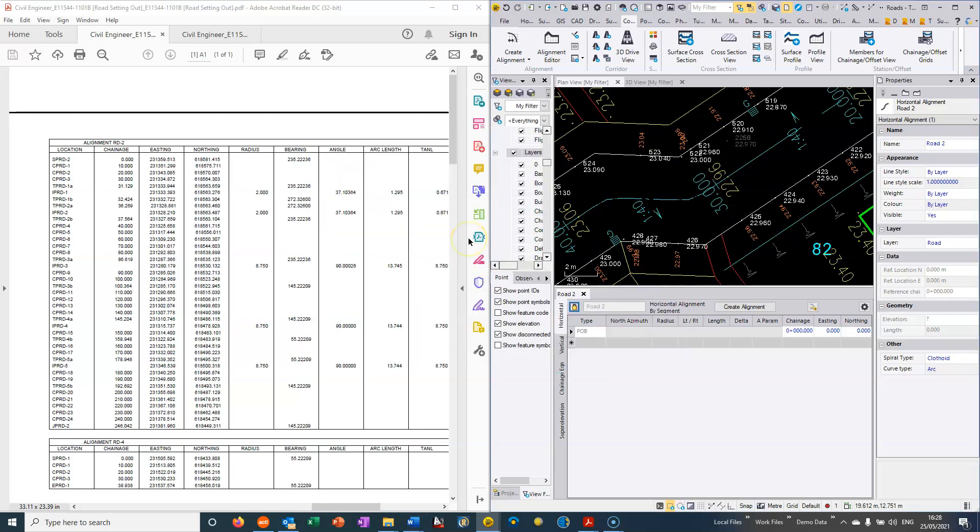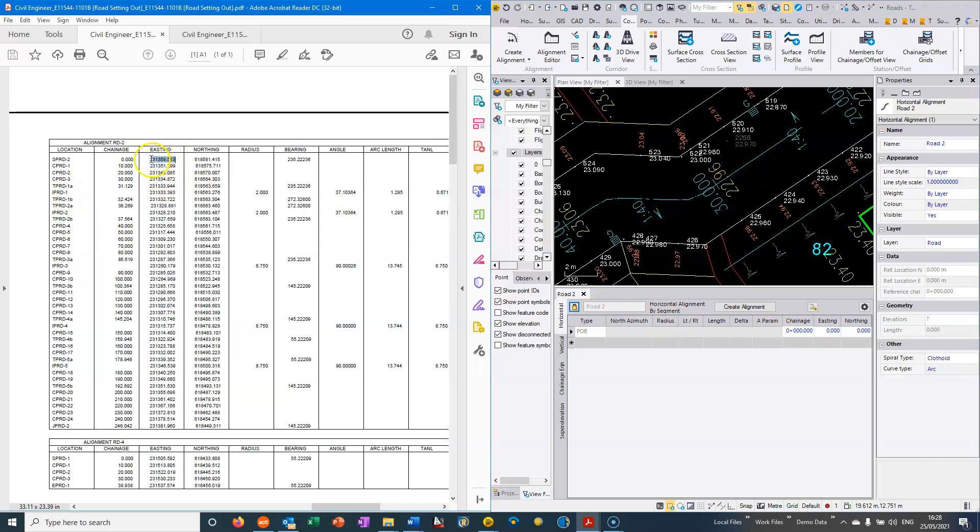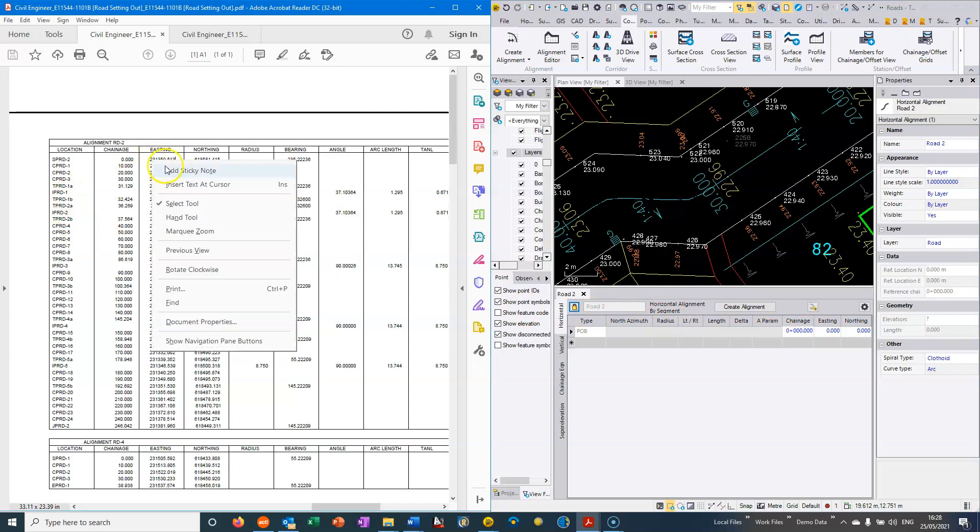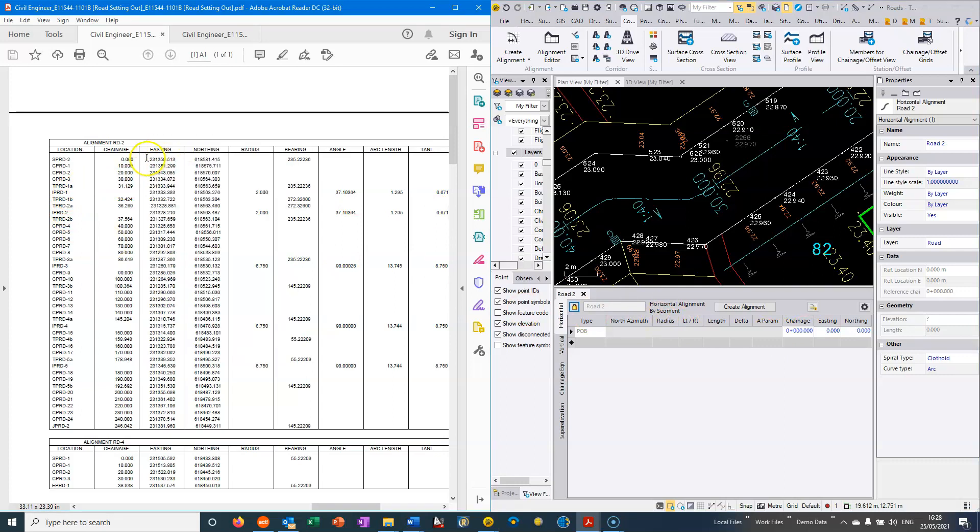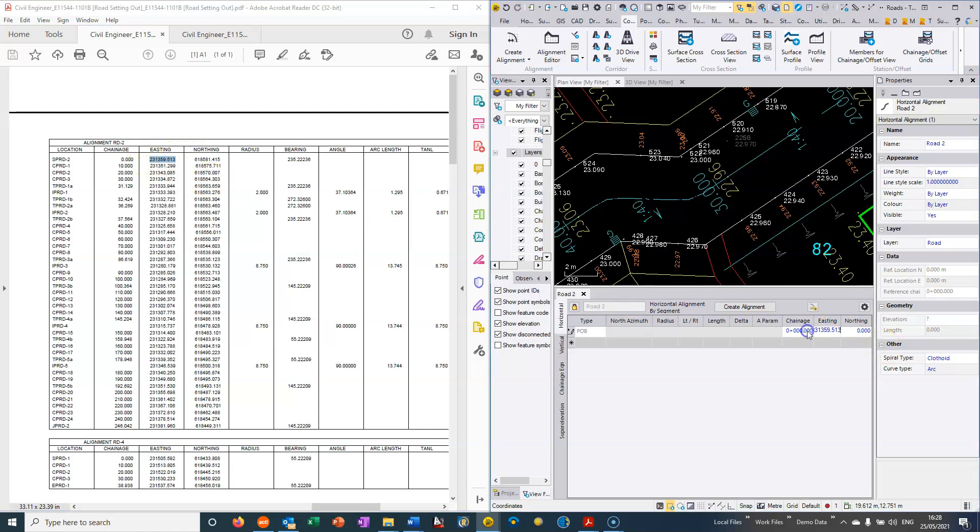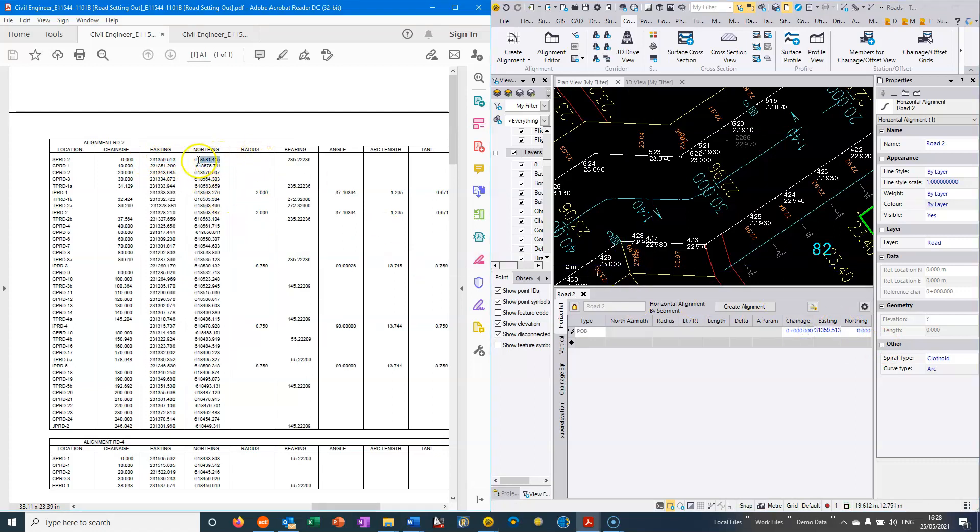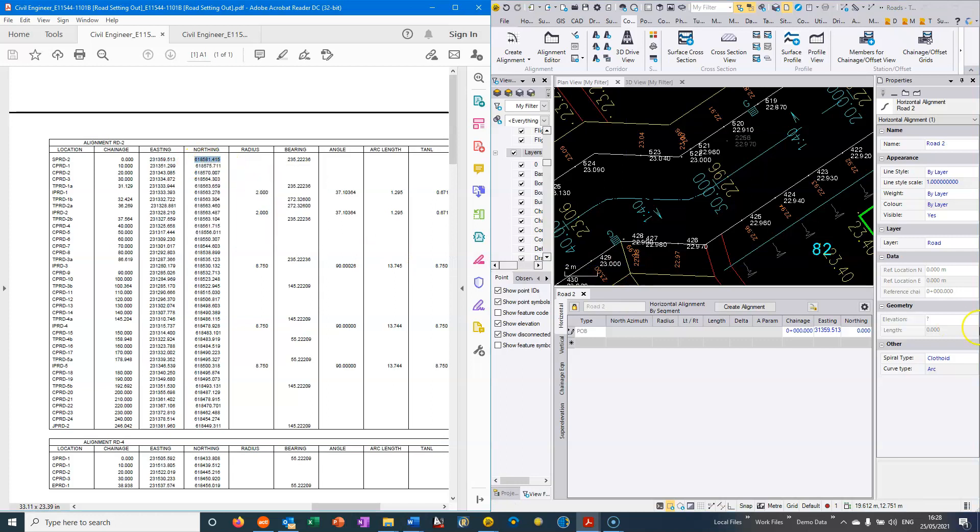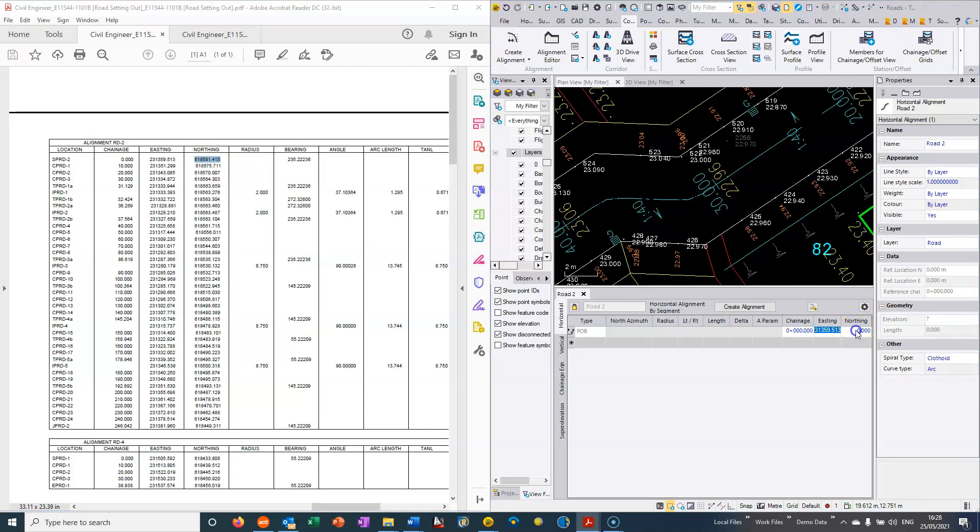So here I've split my screen so I've got the road drawing on the left hand side of the screen and I've got TBC on the right hand side of the screen. And if I want to I can just copy and paste these fields across and I can just basically say OK, the road starts at chainage, sorry easting, chainage 0 at easting of this and northing of that. So that's what they call the POB, the point of the beginning.